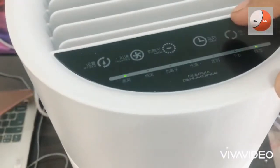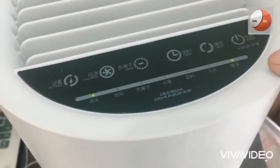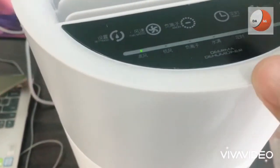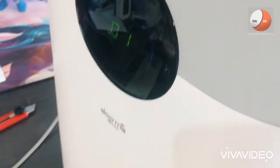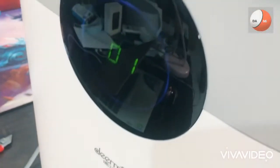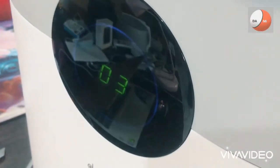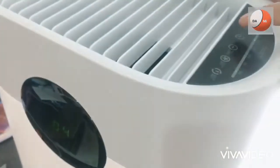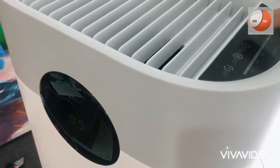Jika normal seperti ini mode dehumidifier akan berfungsi secara normal. Oke disini adalah timernya mulai dari satu jam dua jam tiga jam sampai 24 jam.